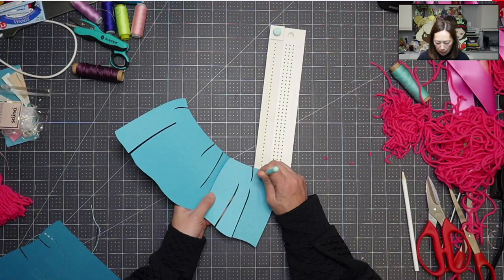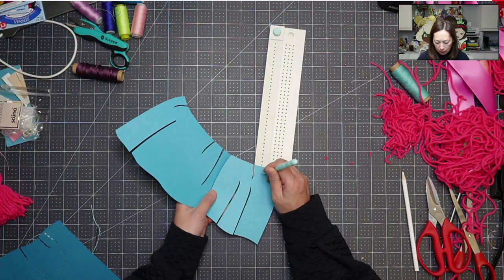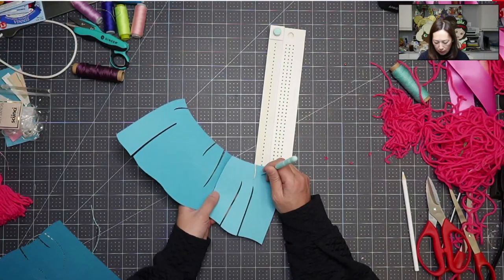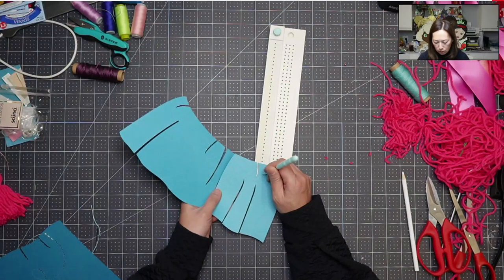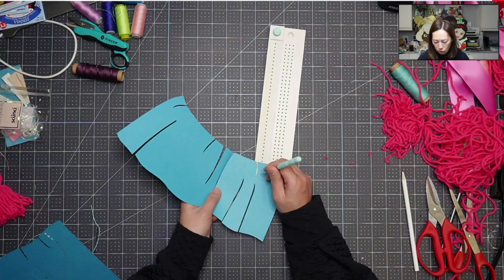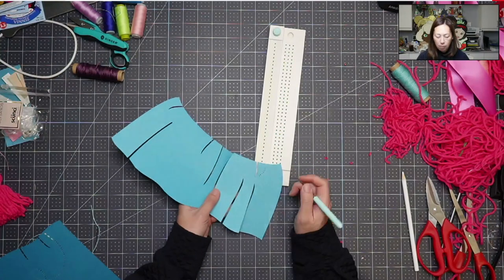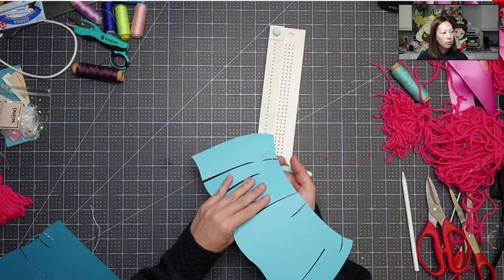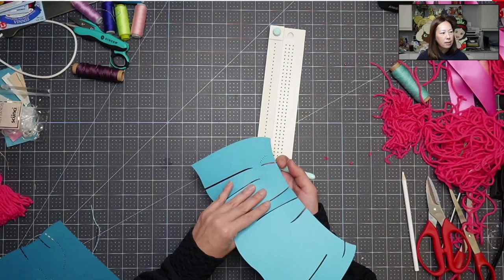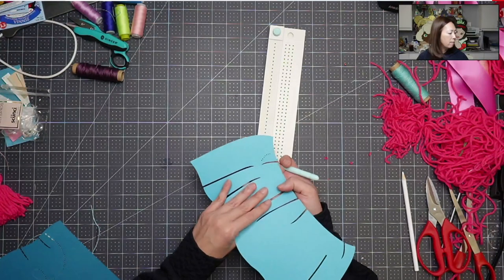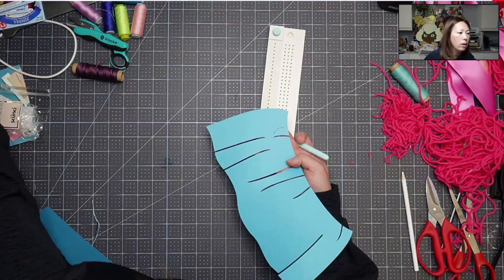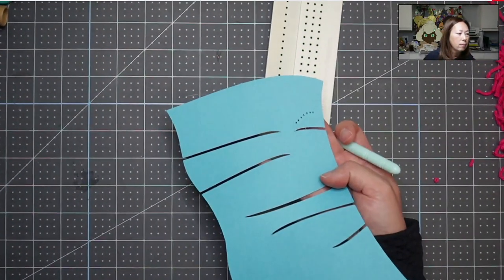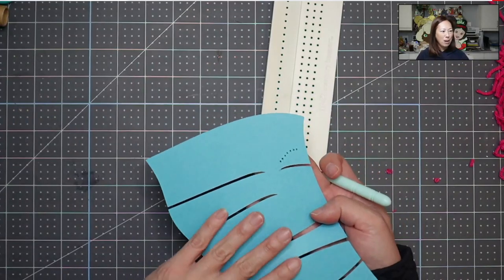You wanna keep it evenly spaced if you can. I was not so good at doing that because it was kind of like my first time and I wasn't sure which strategy was gonna be best. But I think you can kind of see the holes. You can see the holes better on this side.